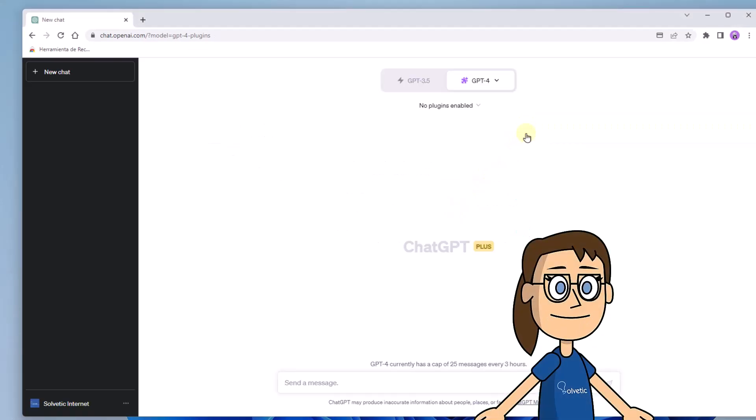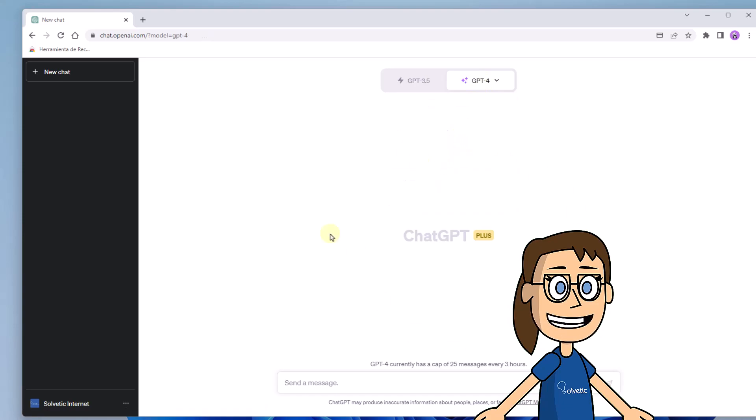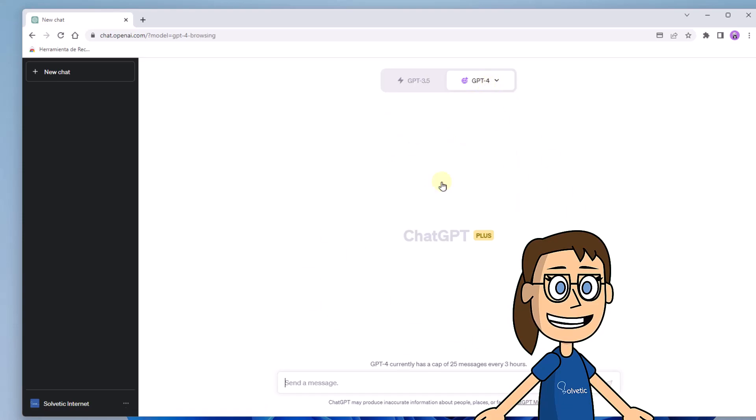If you want a new conversation, click on the new chat option. You will see that at the top you can choose the type of use of ChatGPT. Within GPT-4 you will find secondary usage options such as the browser and plugins.